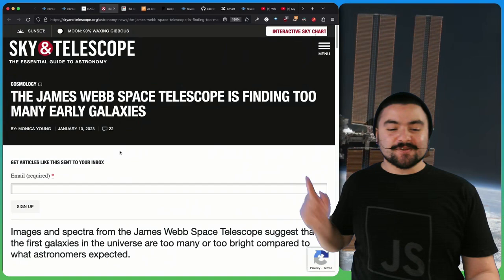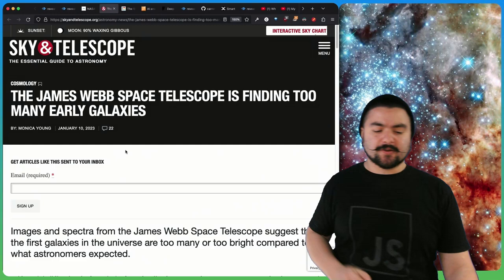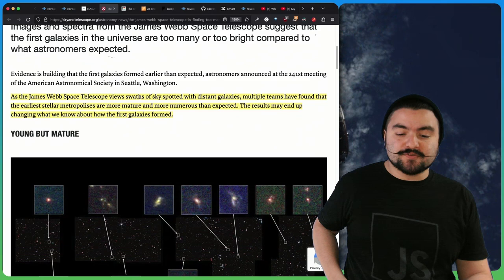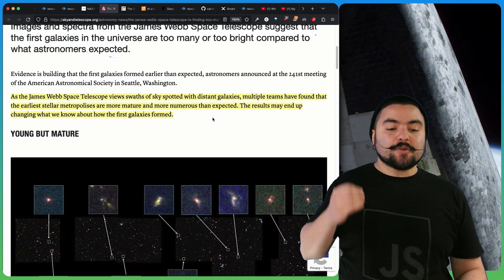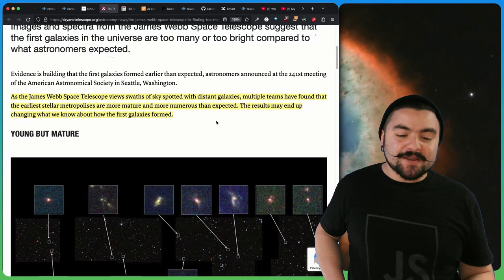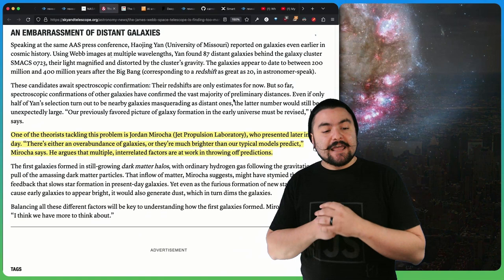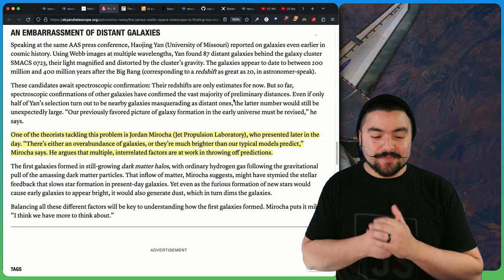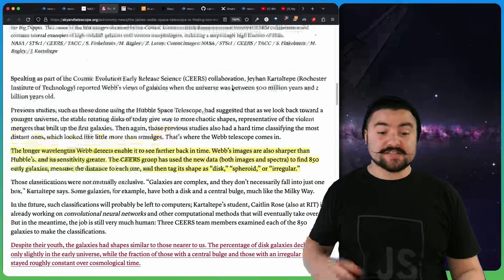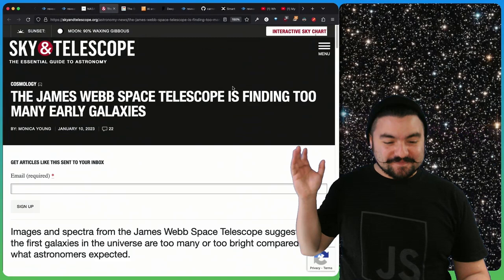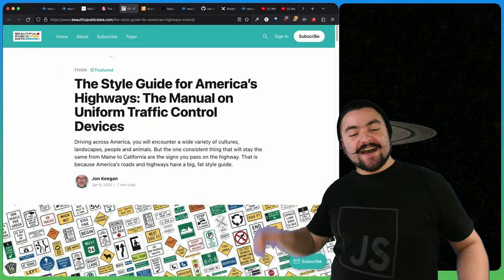This article comes from skyandtelescope.org titled The James Webb Space Telescope is Finding Too Many Early Galaxies. As the James Webb Space Telescope views swaths of sky spotted with distant galaxies, multiple teams have found that the earliest stellar metropolises are more mature and more numerous than expected. This is really shaking up the science community because there's too many galaxies, just too many of them.